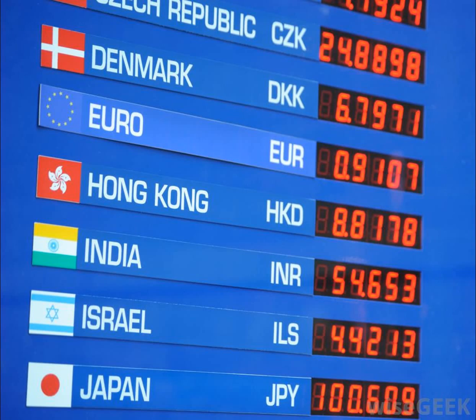1. Supply and demand. Currency can be bought and sold just like stocks, bonds, or other investments. And just like these other investments, and almost anything else you can buy or sell, supply and demand influences price. Supply and demand is one of the most basic economic principles, but can serve as a good starting point to understand why currency exchange rates fluctuate.